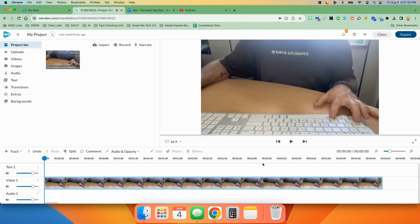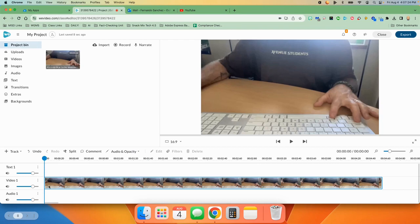You'll notice once you hit save, it put it up here in the project bin. This is the actual recording you did, but it also dragged it down here for you into your storyboard.